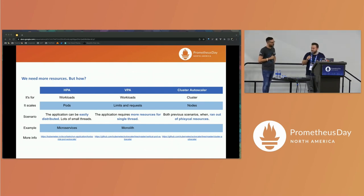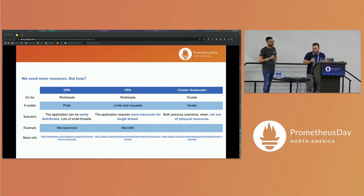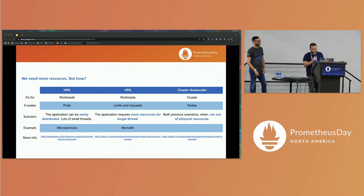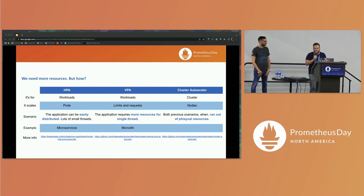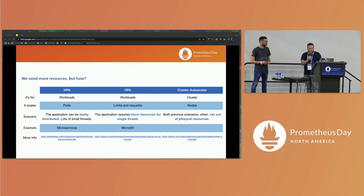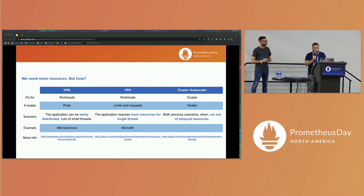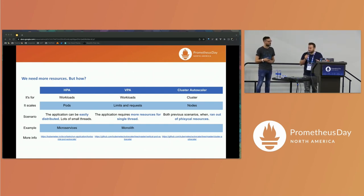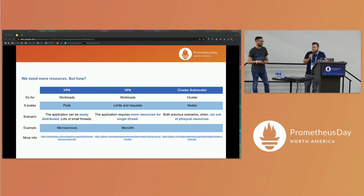So we're talking about autoscaling our applications in Kubernetes, and there are a few tools we can use depending on each scenario. We can use HPA, VPA, and Cluster Autoscaler. We'll be using HPA and VPA for autoscaling workloads, and Cluster Autoscaler for scaling your cluster machines. HPA is for pods, VPA is for limits and requests. We'll use HPA if our application can be easily distributed — for example, a microservice. We'll use VPA if our application needs a single core thread with higher resources — for example, a monolith. And we'll use Cluster Autoscaler in both previous scenarios when we run out of physical resources.